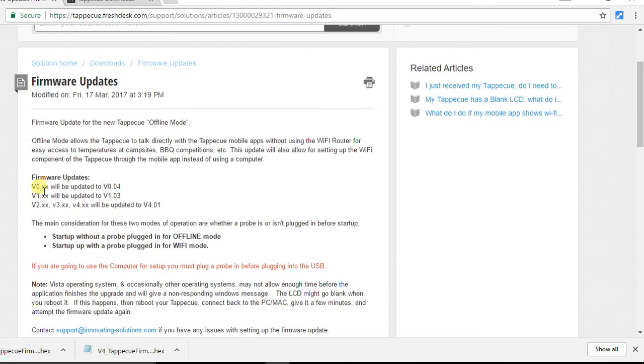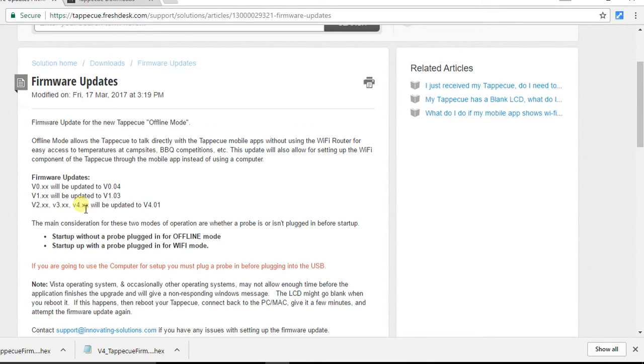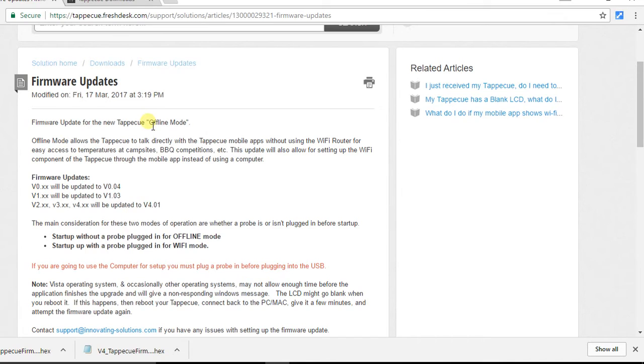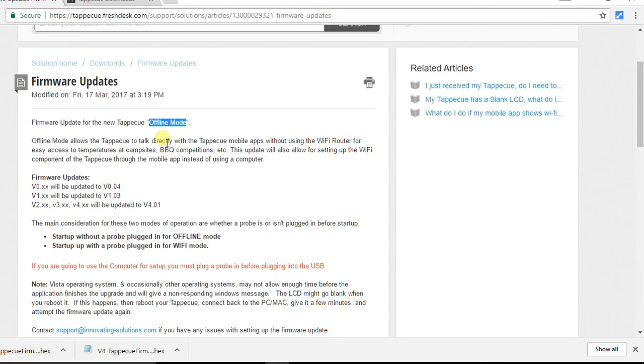Version 0 is going to be updated to 0.04, Version 1 to 1.03, and Versions 2, 3, and 4 to version 4.01. This new update is going to prepare your Tap-A-Q for what we call Offline Mode. The Offline Mode is the ability to get temperatures from your Tap-A-Q with your mobile app directly, bypassing the Wi-Fi network.